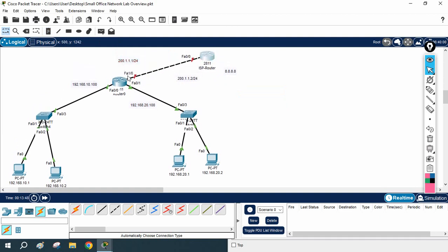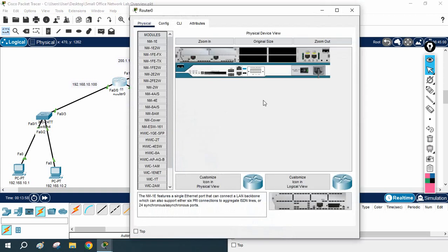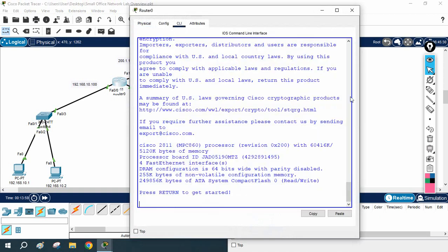Assign this IP to interface Fast Ethernet 1/0 and forward the default route towards the ISP IP. The ISP has the Google server, so now we need to do that configuration.